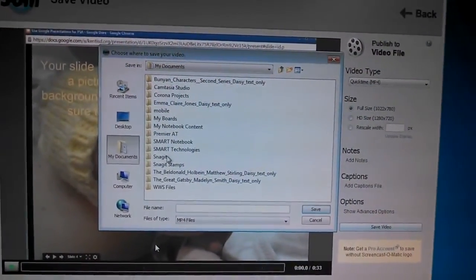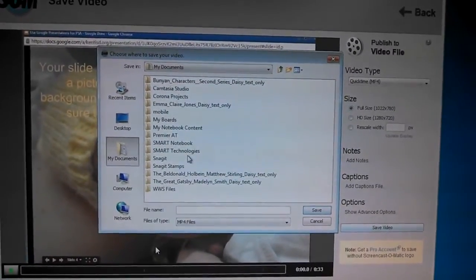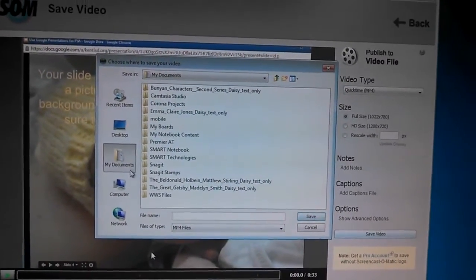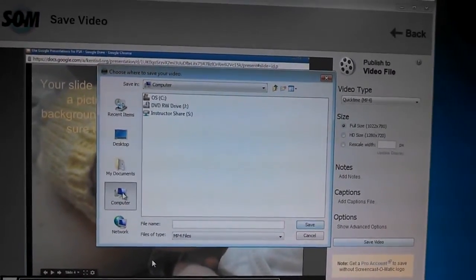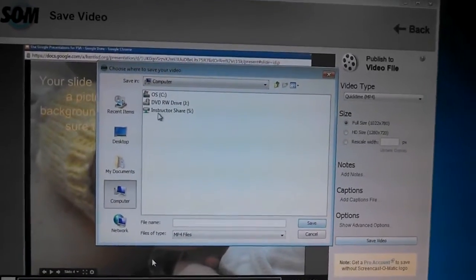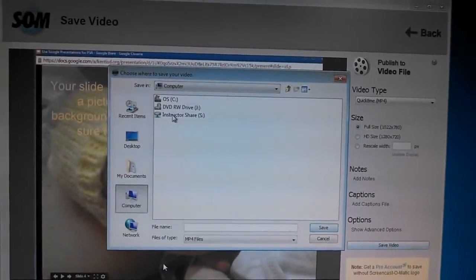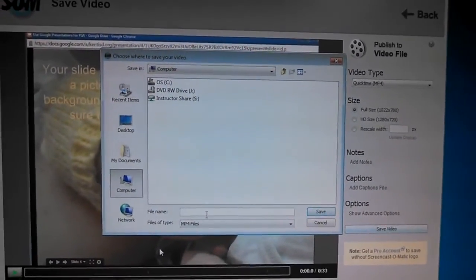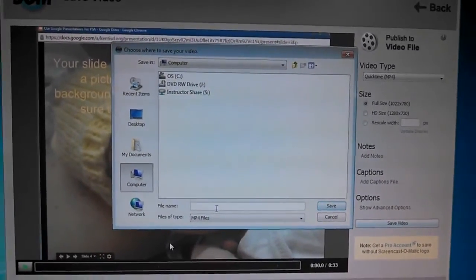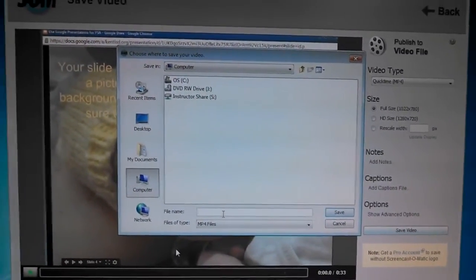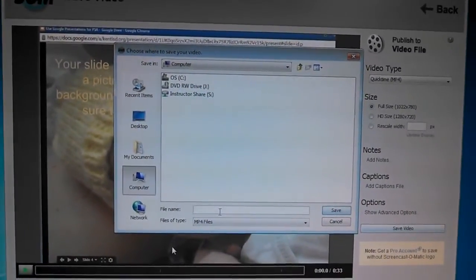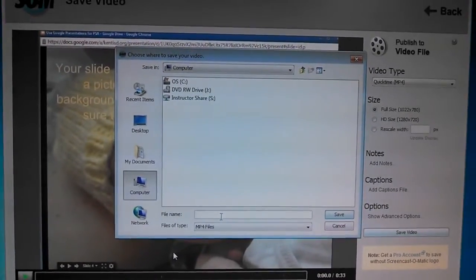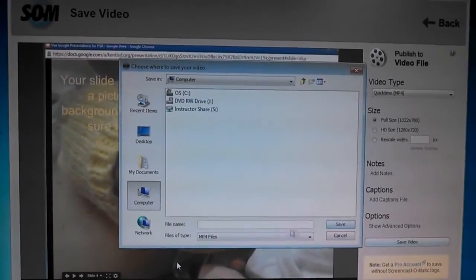And you're going to go to the share file, my screen looks different, but go to the share file and save it with all the group members' names in here so that your teacher can find it and be able to save it and view it and put it in his or her own file.